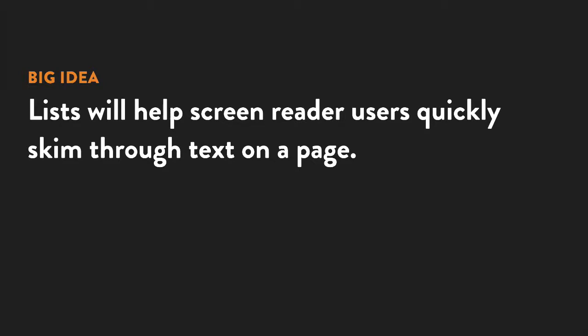Lists are also pretty important for screen reader users as it makes it easier to skim than if it were just a big block of text.